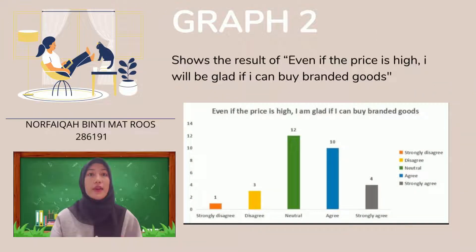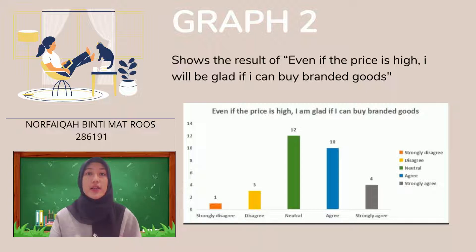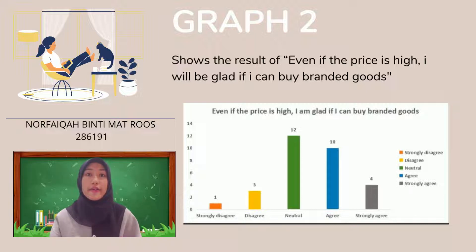Consumer behavior graph 2 shows the result of 'even if the price is high, I will be glad to buy branded goods.' The highest number of respondents chose a neutral decision, at 12 out of 30 respondents. This can happen to people who have a higher salary or good personal saving habits. Consumers would still like to buy branded goods even at a high price, due to quality, guarantee, and satisfaction of needs and wants.